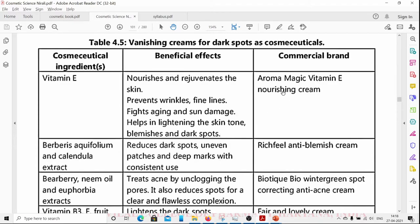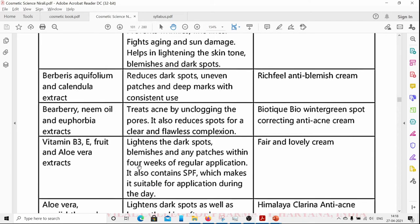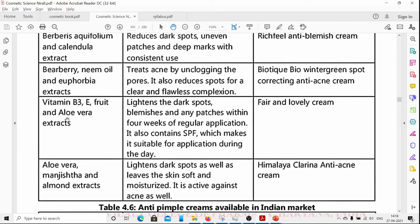A commercial brand example is Aroma Magic Vitamin E Nourishing Cream with bearberry, aquifolium, and calendula extract, which reduces dark spots, uneven patches, and demark with consistent use. Ingredients like bearberry, neem oil, and euphorbia extract treat acne by unclogging pores and reducing spots for a clear complexion. Vitamin B3, Vitamin E, aloe vera, manjistha, and almond extracts are all types of cosmeceutical ingredients.